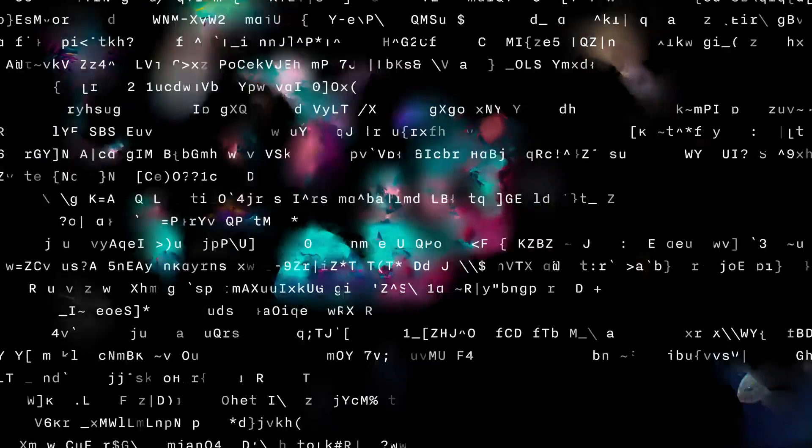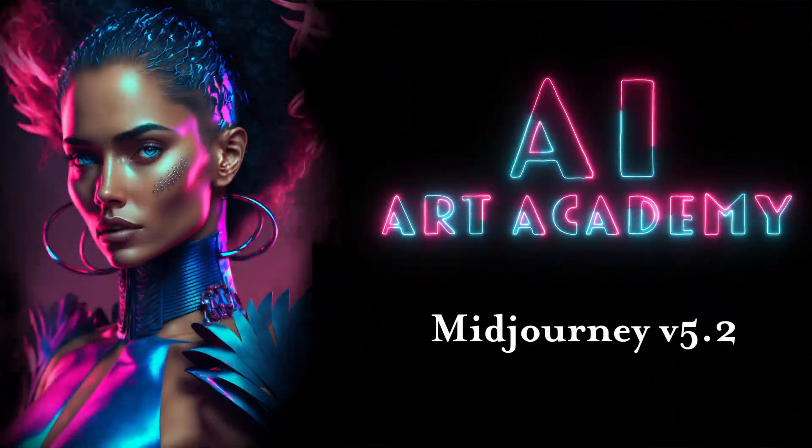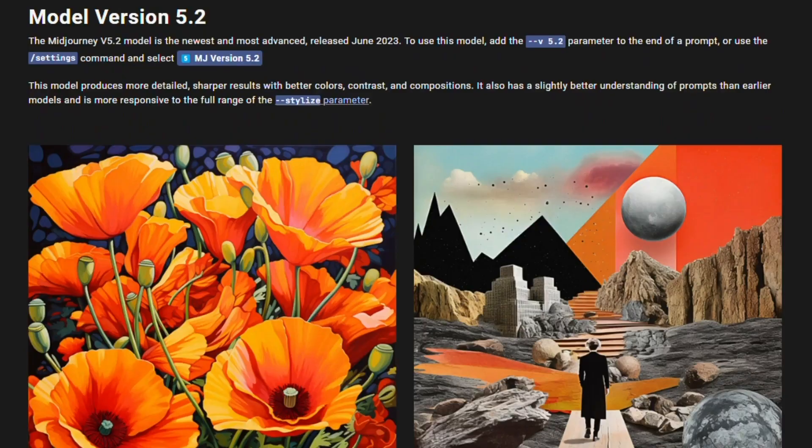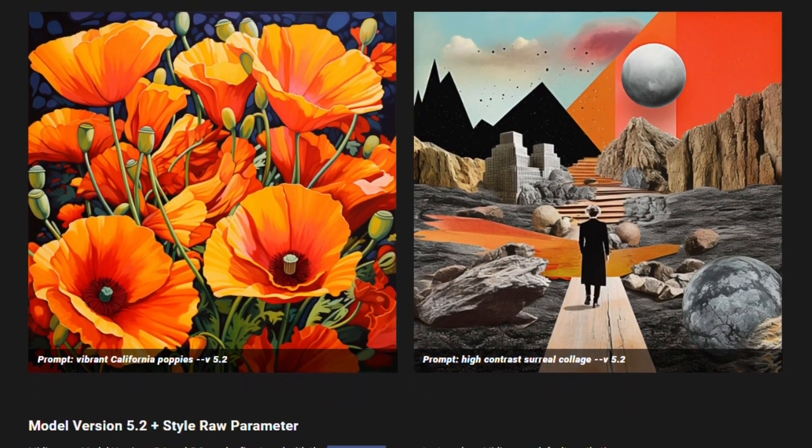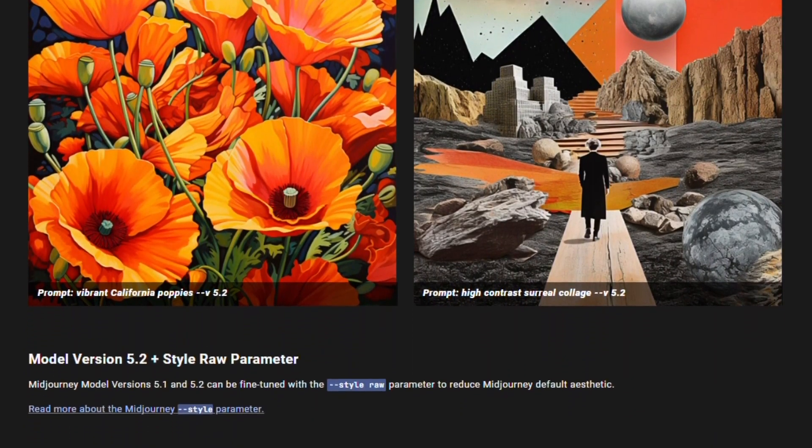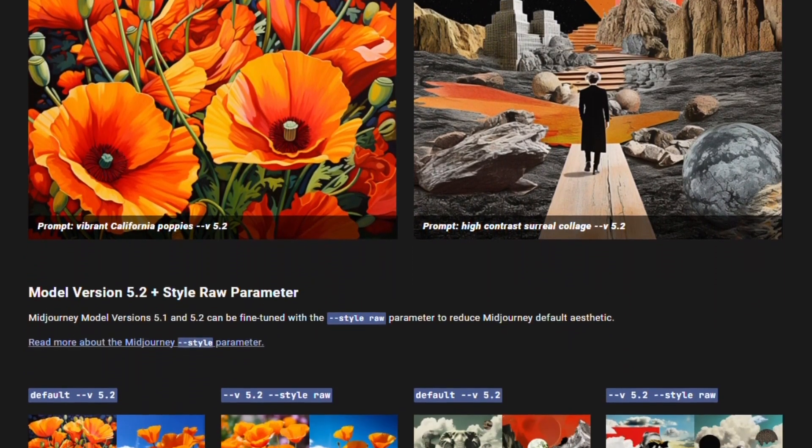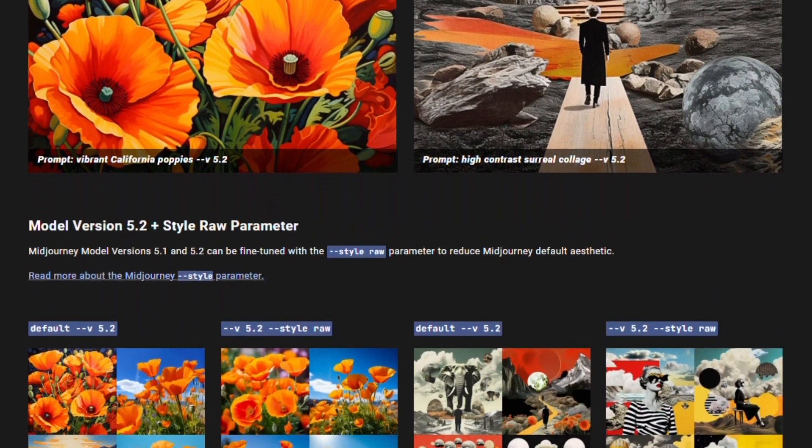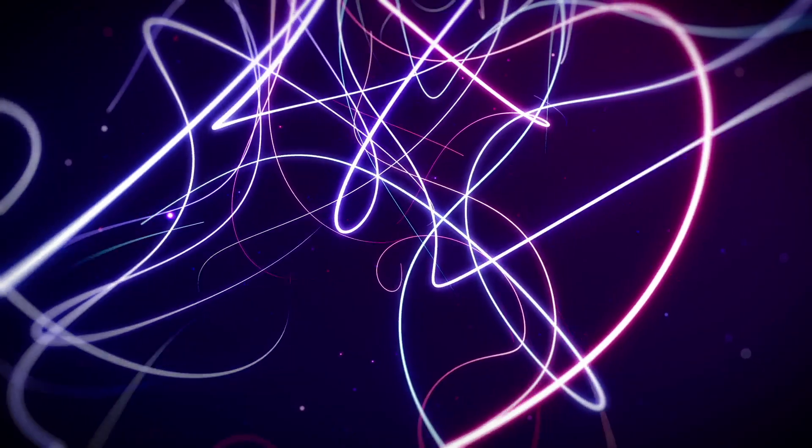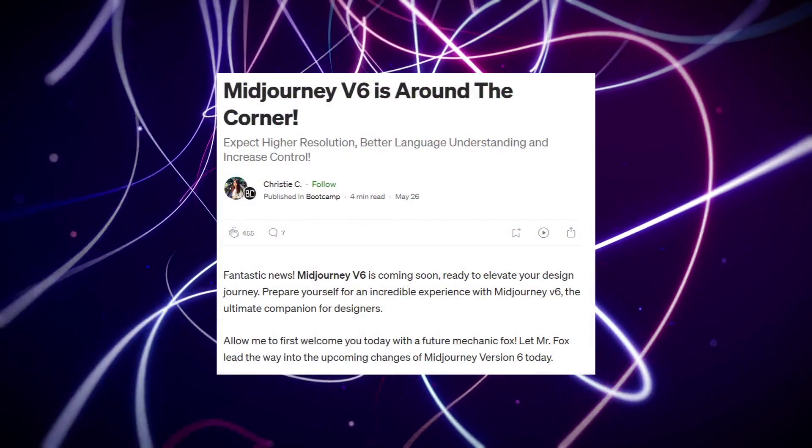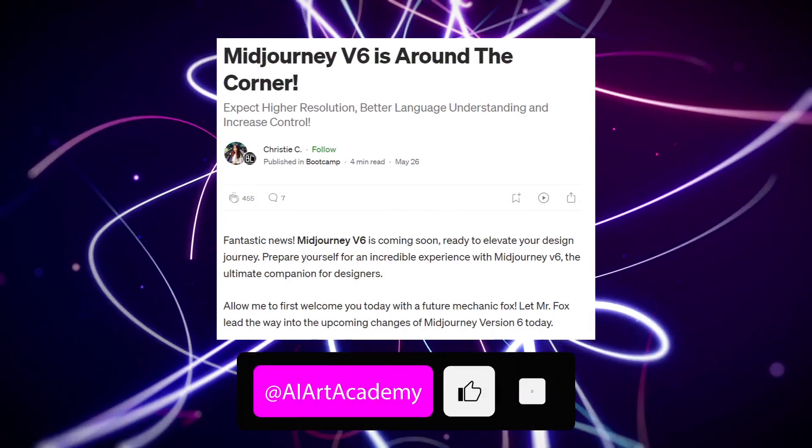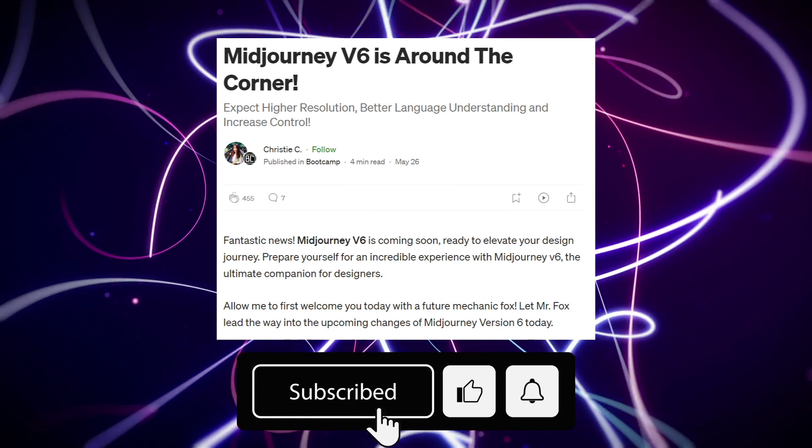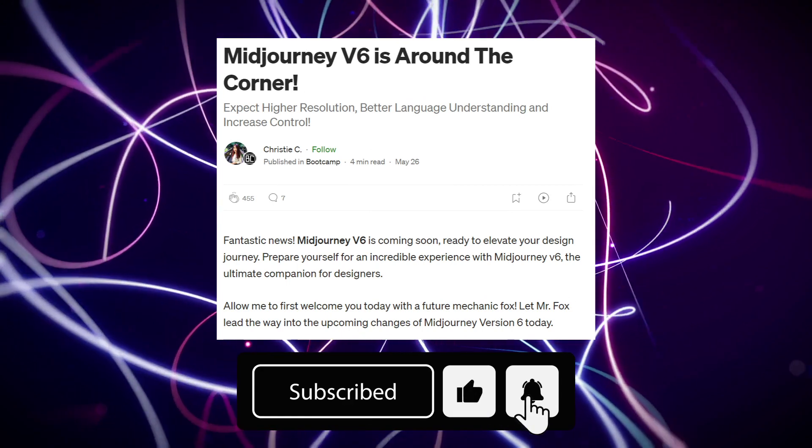Hi everyone, and welcome to AI Art Academy, your go-to place for all things AI art. Today is exciting because Midjourney just released what might be the final update we get until the highly anticipated version 6. We're expecting v6 later this summer, so make sure to subscribe for our upcoming tutorial. We'll be releasing it as soon as v6 goes live.